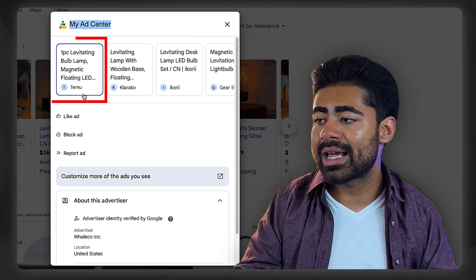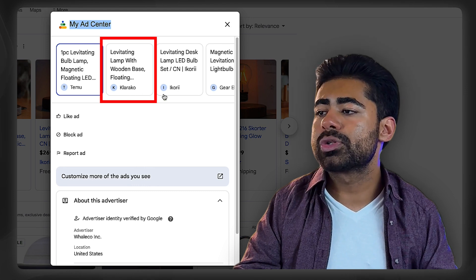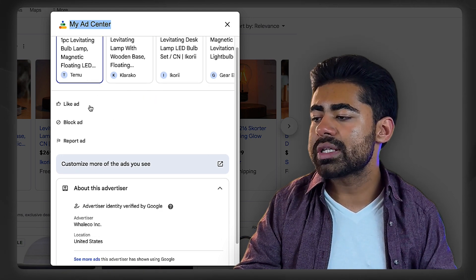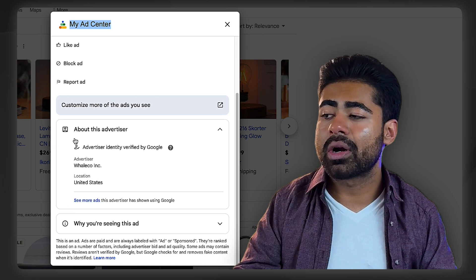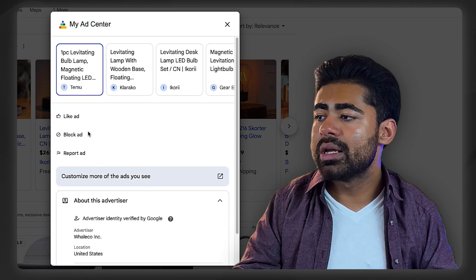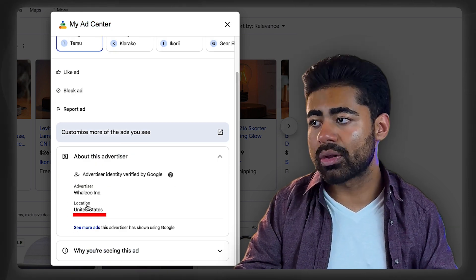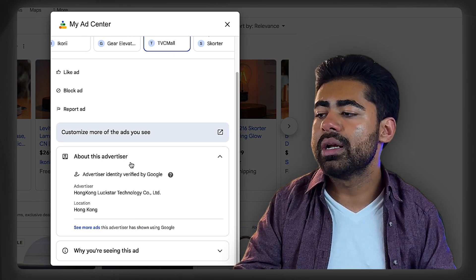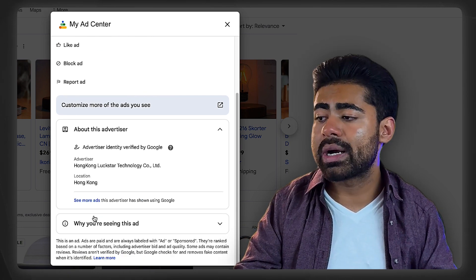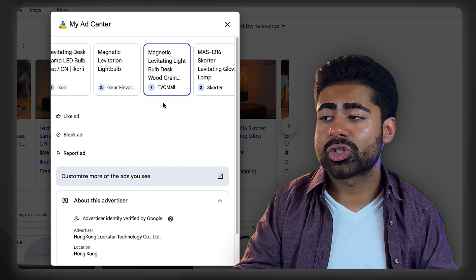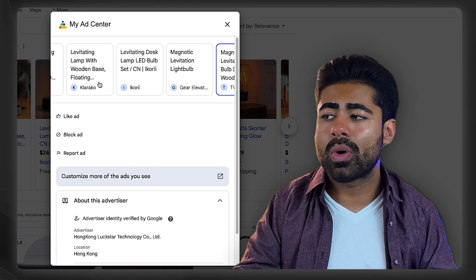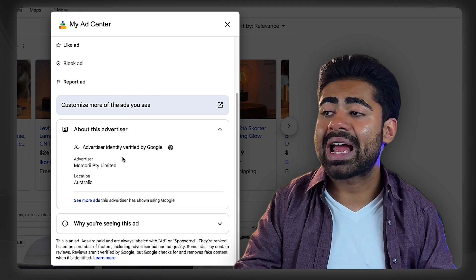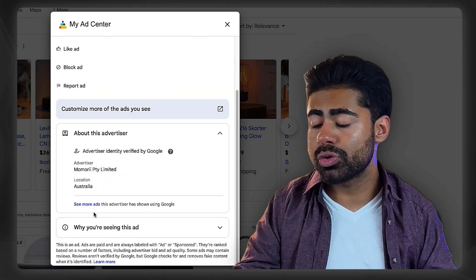In My Ad Center, these ads are all related to shopping. It shows Temu is number one, another brand is number two, and a third is ranked third. If you click on these different brands, notice how the information changes for that brand. For example, Temu is based in the USA, the third brand is based in Australia, and another brand is based in Hong Kong. This is already valuable information — but it's not enough. Now we want to find exactly what kind of ads each brand is running.